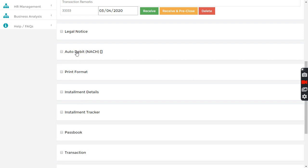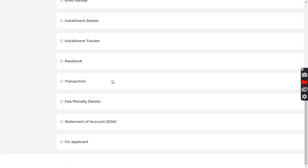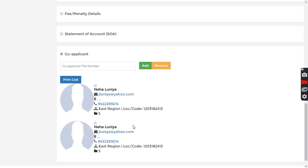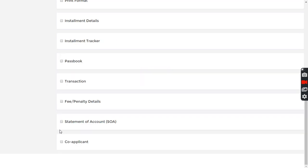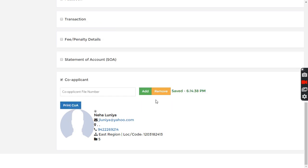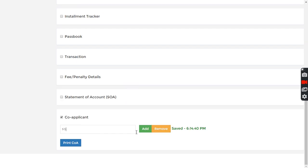In case I want to do the auto collect direct bank to bank transfer, I can set auto debit. Then customer has to provide the details and customers bank has to approve, and then automatically bank to bank transfer will get started in JNM software. Then I can see the co-applicant here.